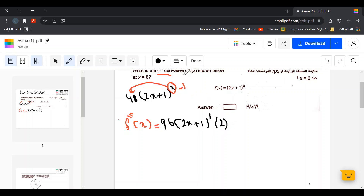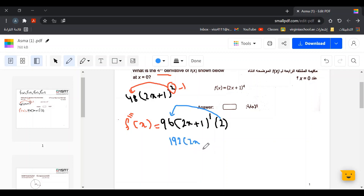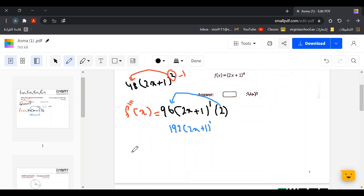Simplifying the third derivative: 2 times 96 equals 192. We leave (2x plus 1) to the power of 1 as it is. So the third derivative equals 192 times (2x plus 1) to the power of 1.